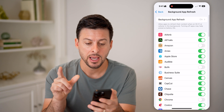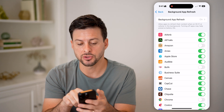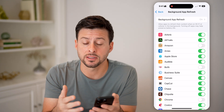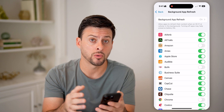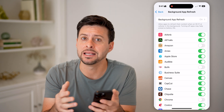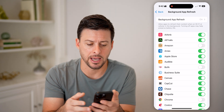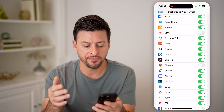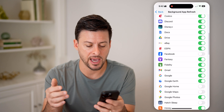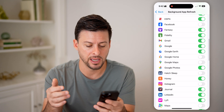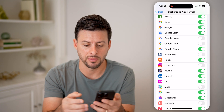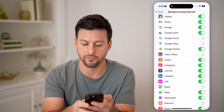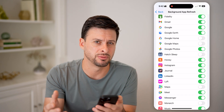I can tap on that and you can see it's currently turned on. I have the option to toggle it on or off for any specific apps. So let's say we find a specific app like Instagram that's taking up a lot of my battery.